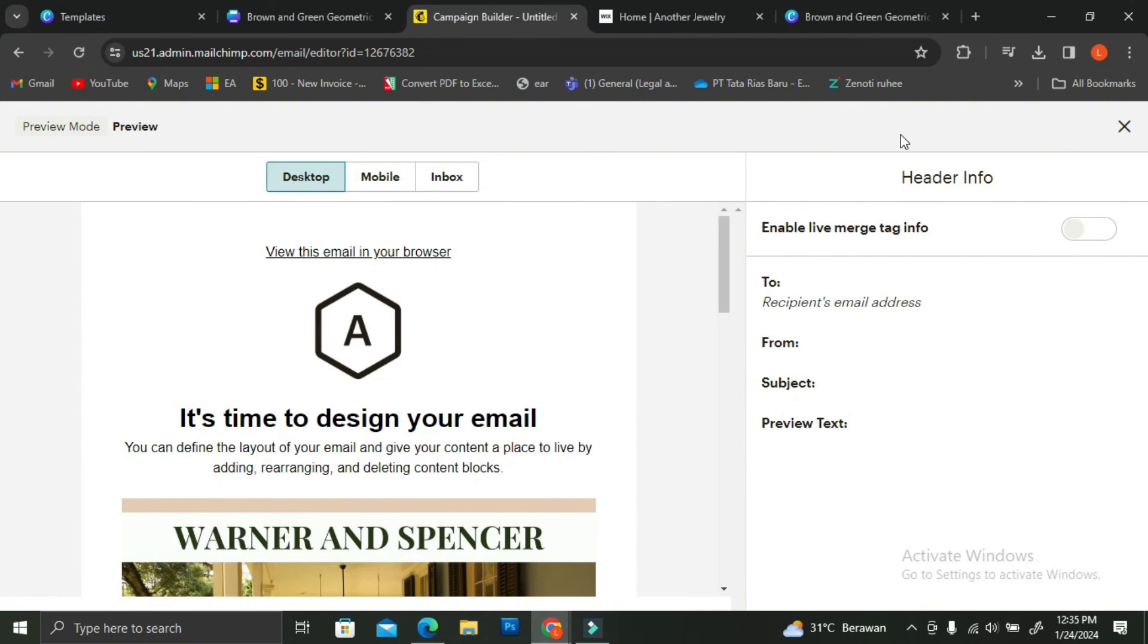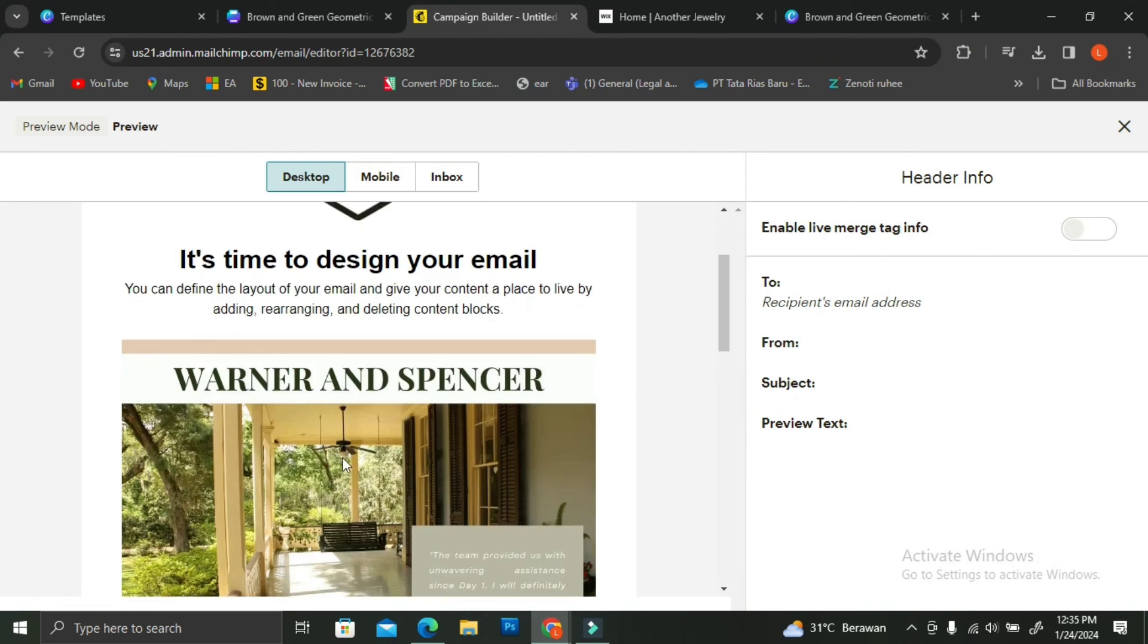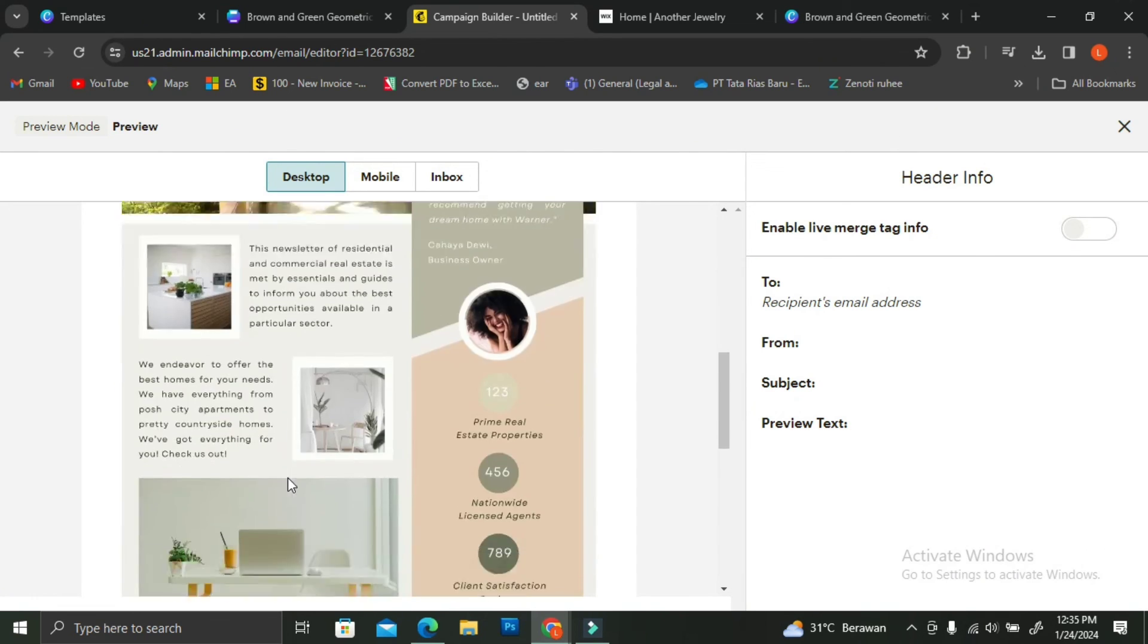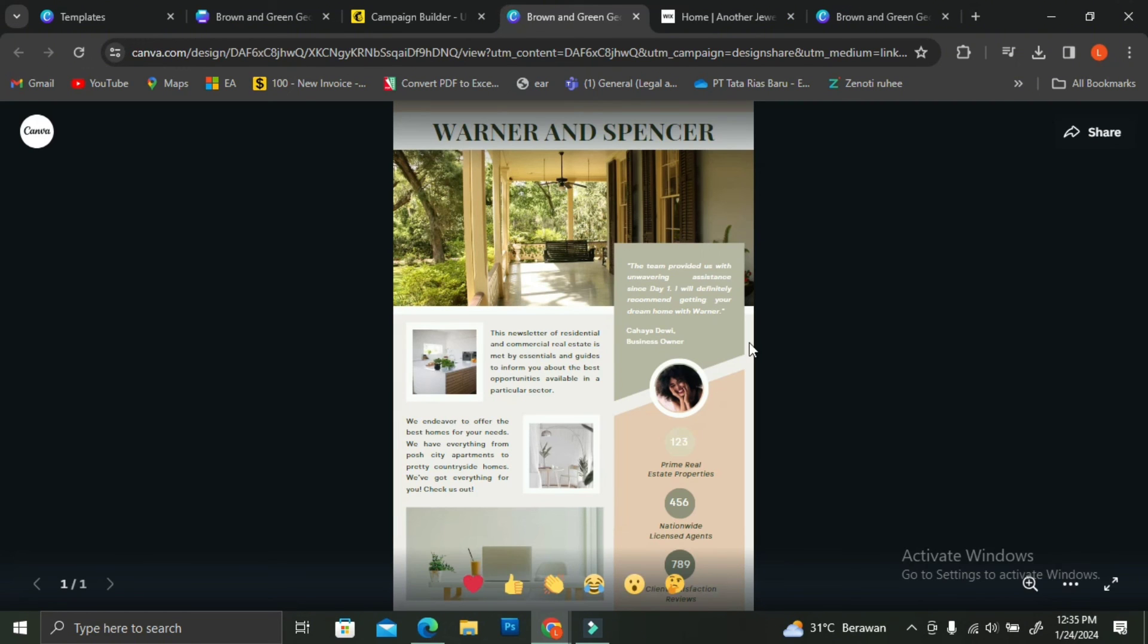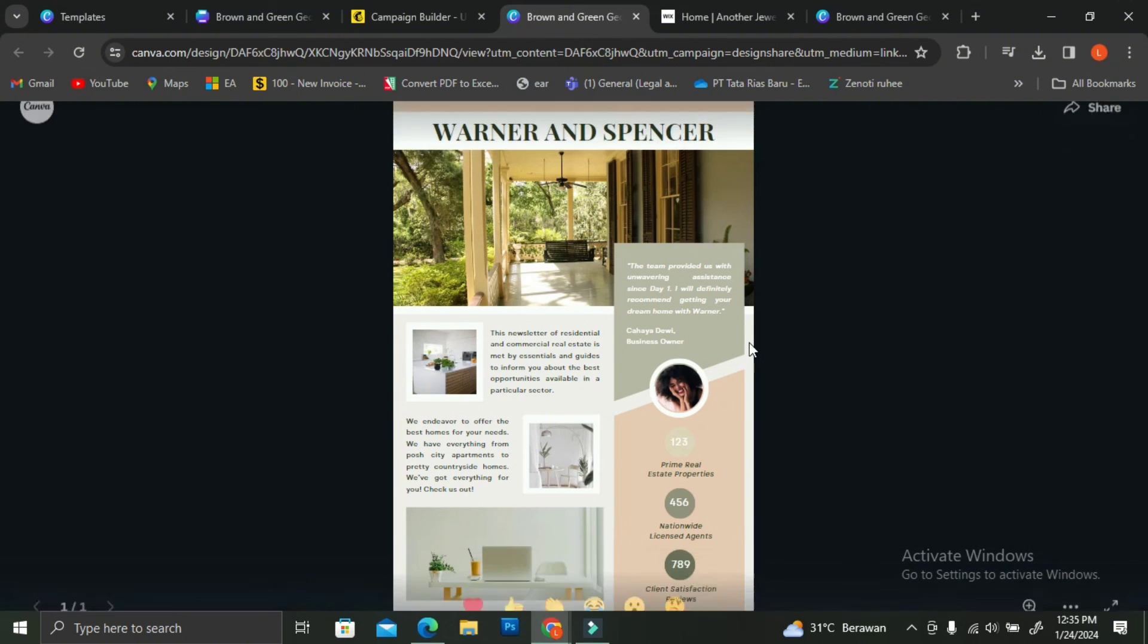This is what the email looks like on the preview section. Obviously, before you go to the preview, you will want to change on some of the wordings of this email. So it's going to show your business. But for the sake of this tutorial, I'm not going to change anything. Just like how I didn't change anything on this newsletter.